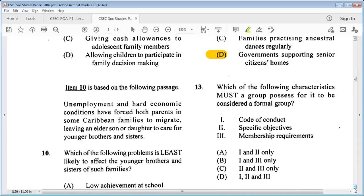Question 13: which of the following characteristics must a group possess to be considered a formal group? One: code of conduct. Two: specific objectives. Three: membership requirements. Answer options: A: one and two only, B: one and three only, C: two and three only, D: one, two and three. The answer is D: all of them — one, two and three.